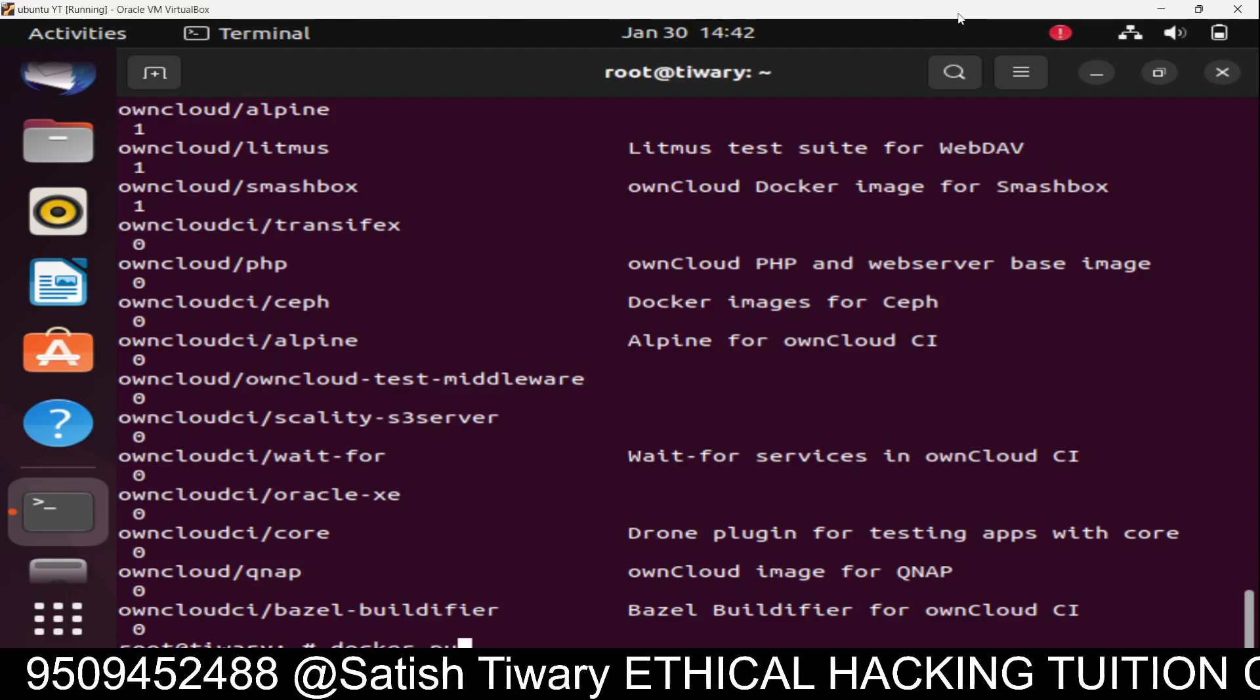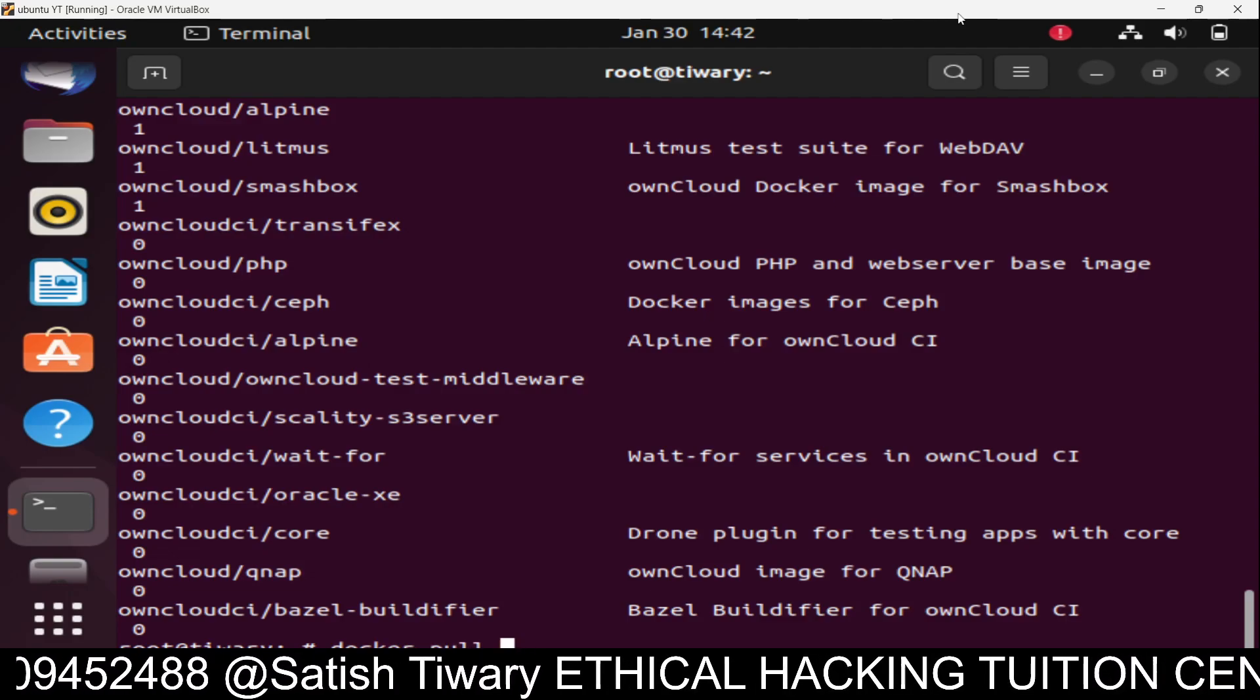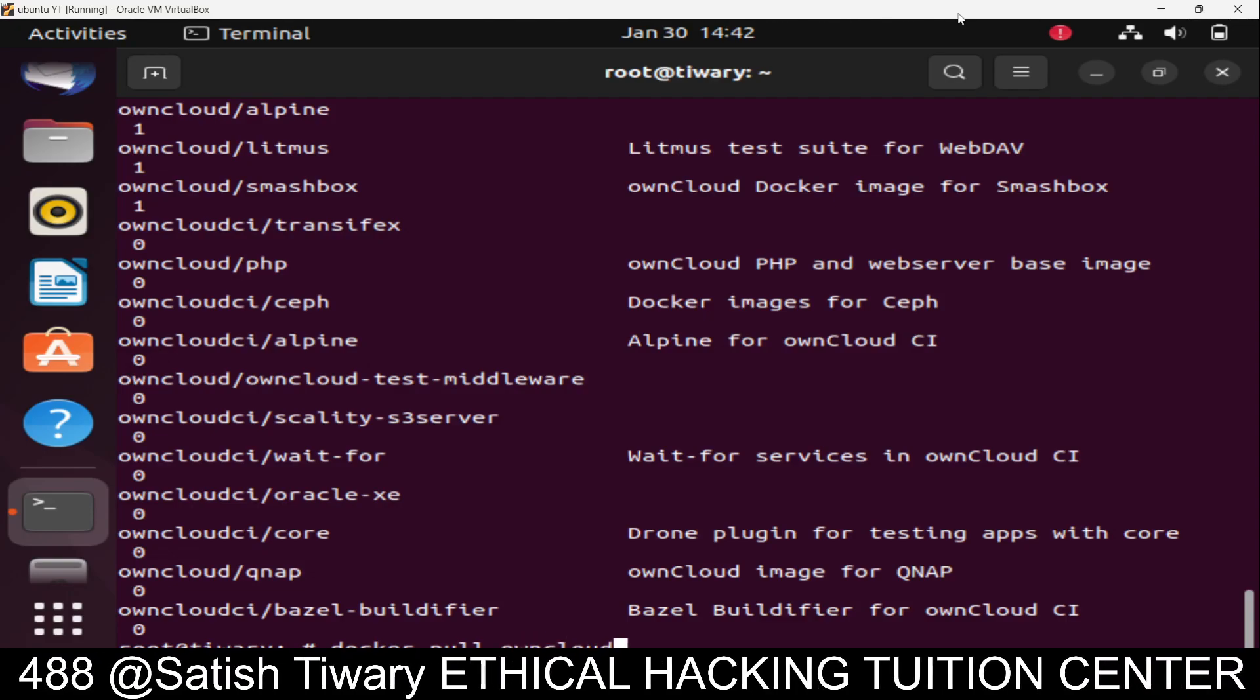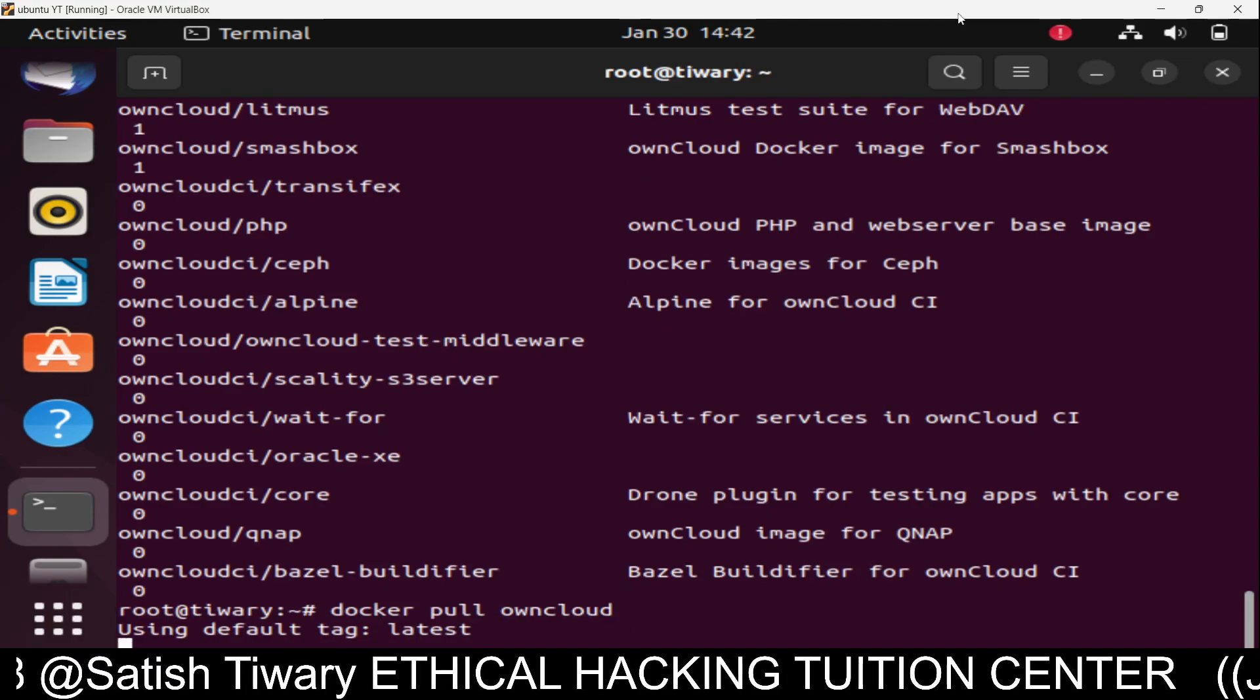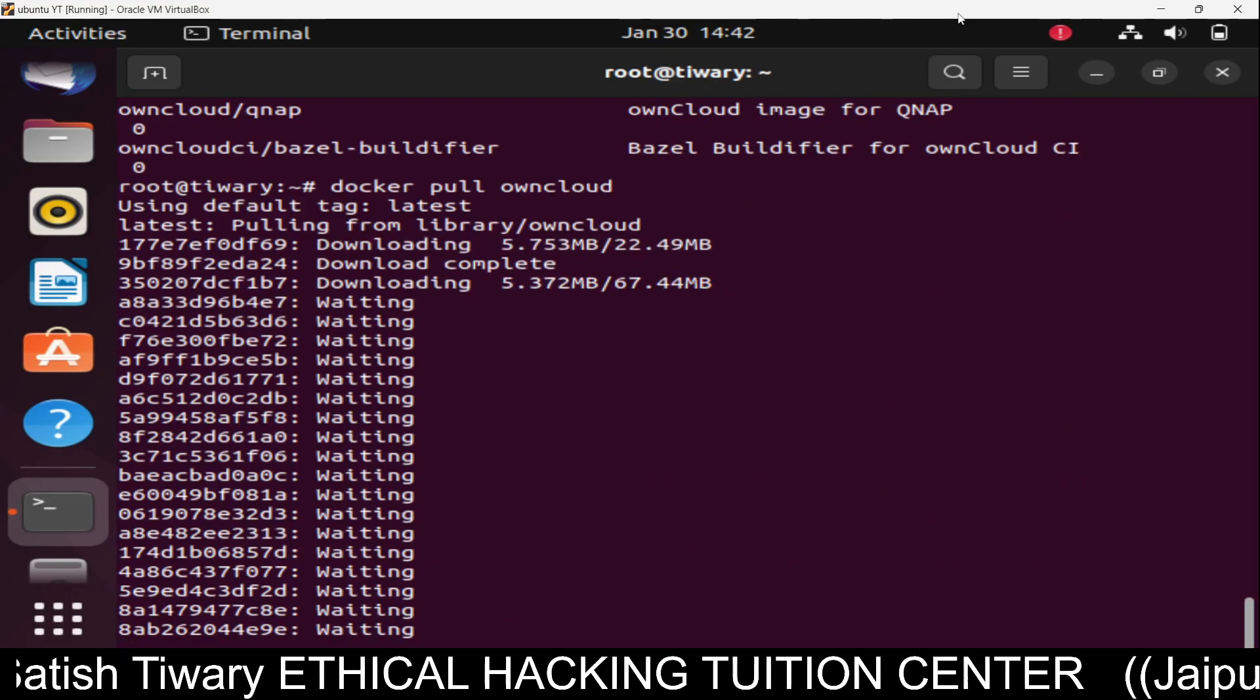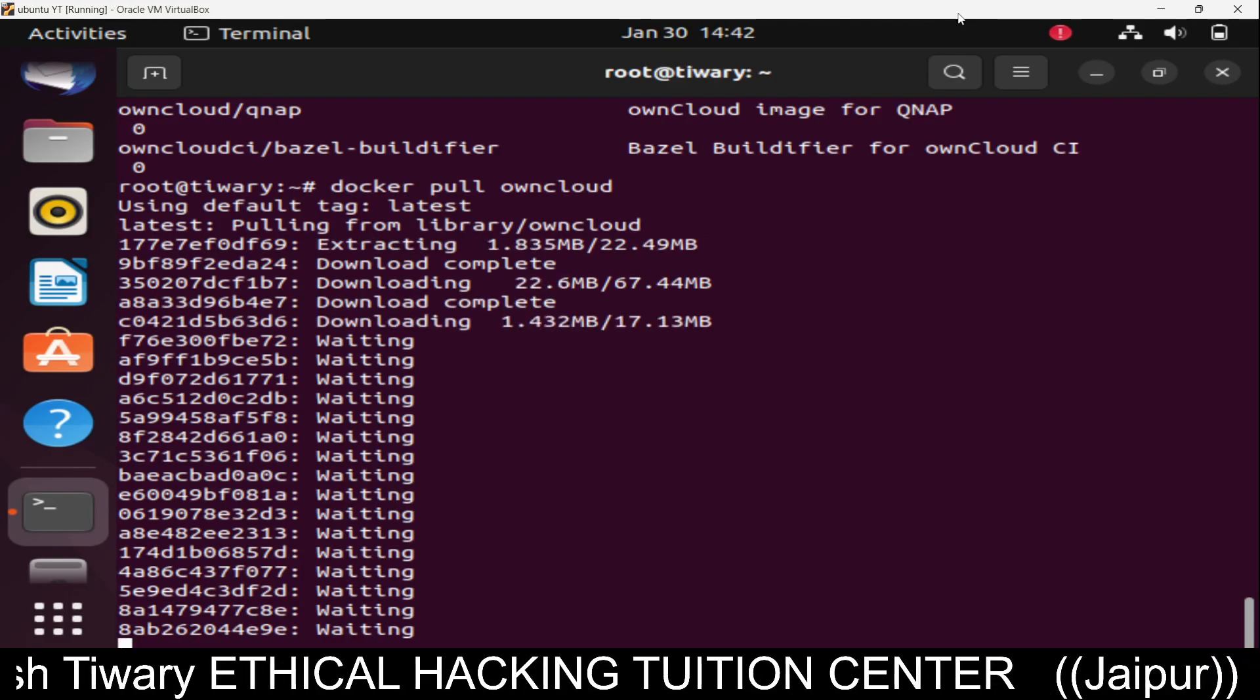We are going to download it using the pull command: owncloud. So it's downloading OwnCloud.